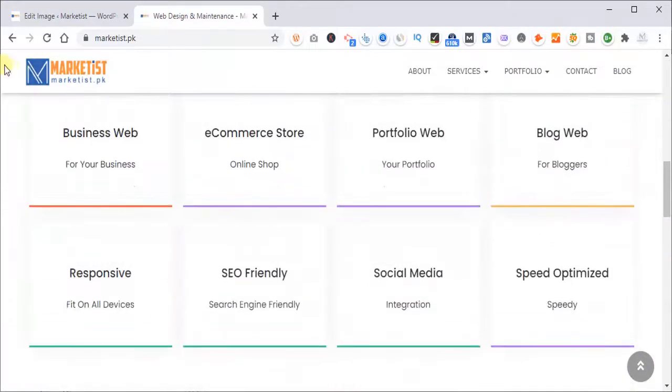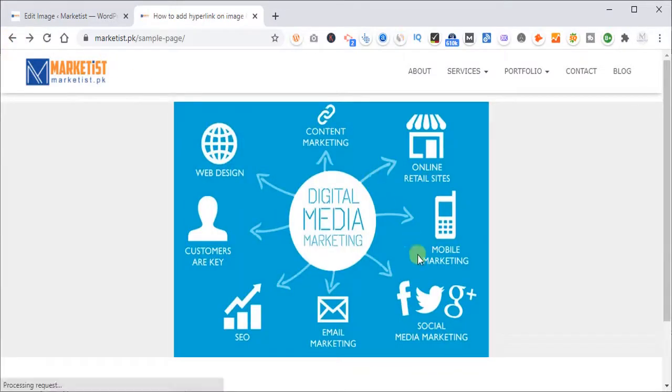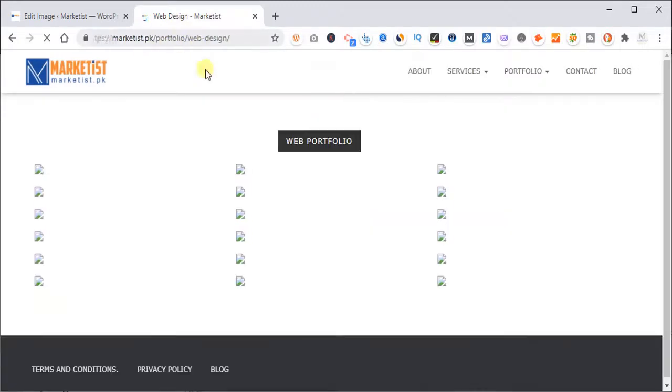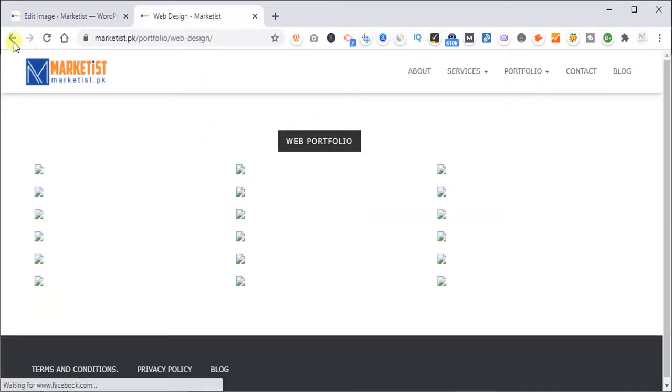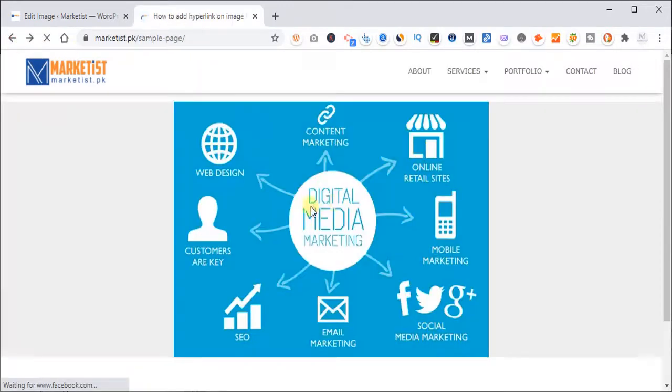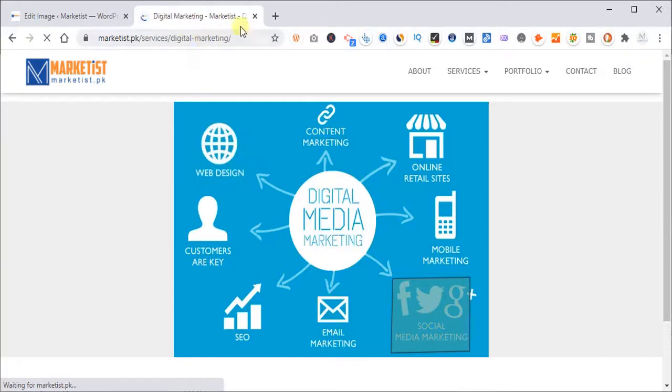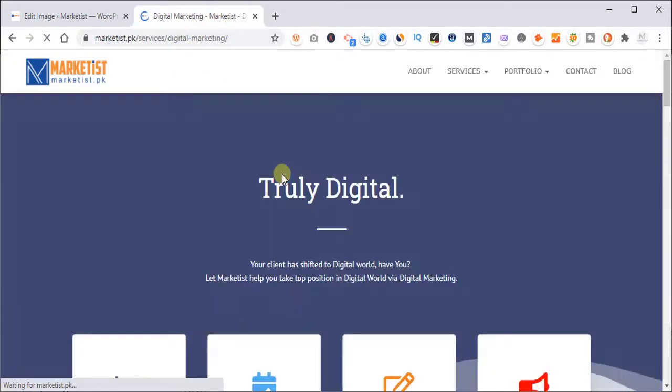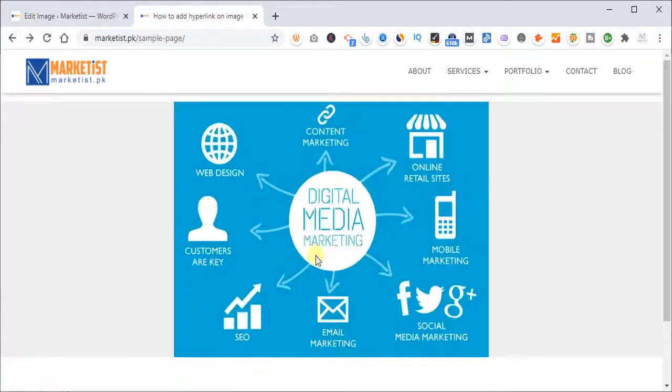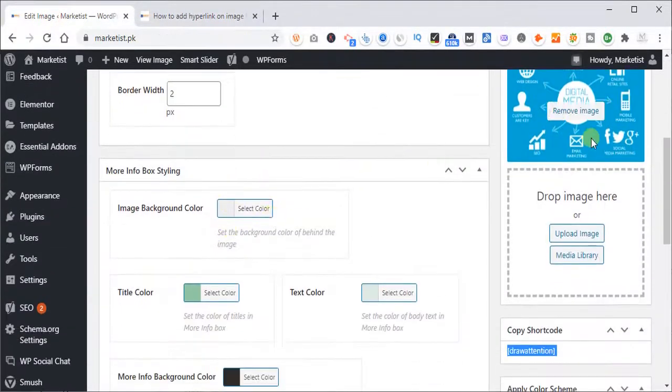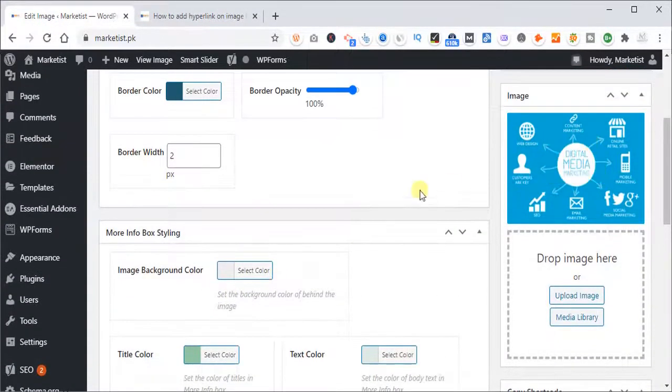You see, and let's say, come back. And if you click online retail, it will take you to website design portfolio, and social media marketing will take you to digital marketing page. So that's how you can add links on an image.